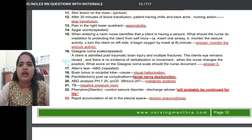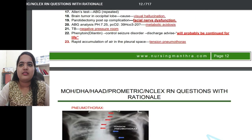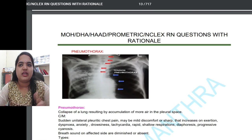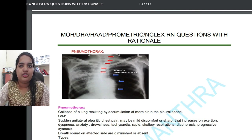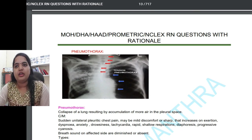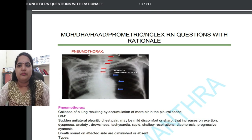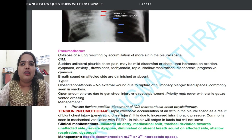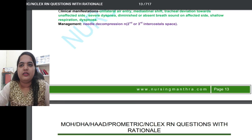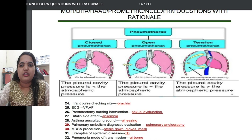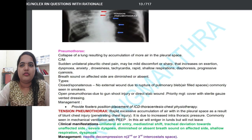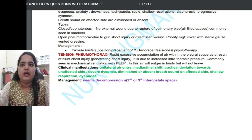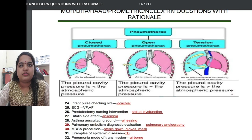For pneumothorax, specifically tension pneumothorax, they ask which side is affected and where the mediastinum shifts — it shifts toward the unaffected side. They can provide a picture or ask text questions. The types of pneumothorax — open, closed, and tension — along with their features and management are all important topics.